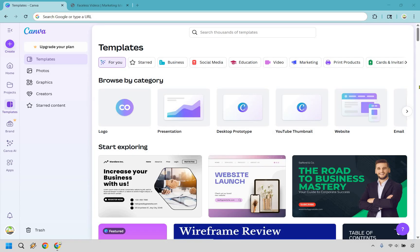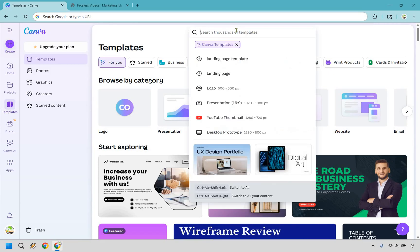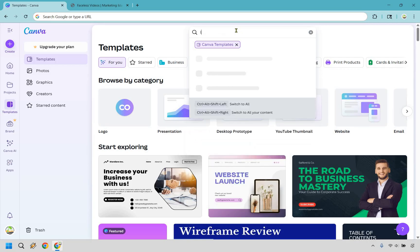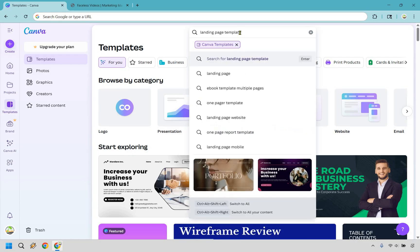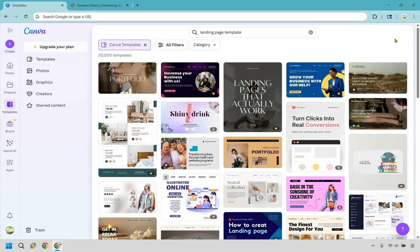Once we're on the home dashboard, I'm going to be at templates right here on the left side. What we want to do is simply type in landing page template, which I already have there, but I will just do it again. Landing page template and enter.